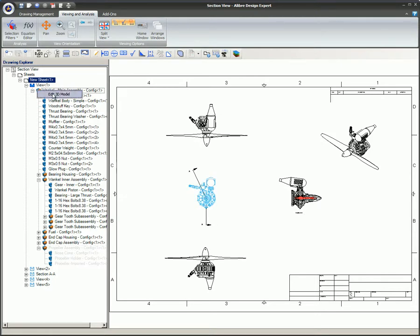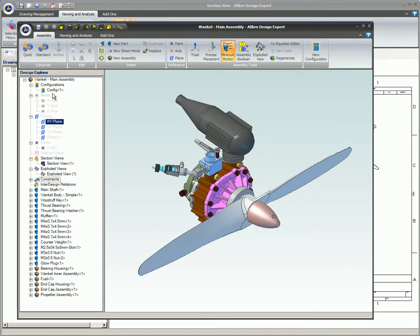Selecting the Edit 3D Model command will bring you to the 3D model of the part or assembly you selected.